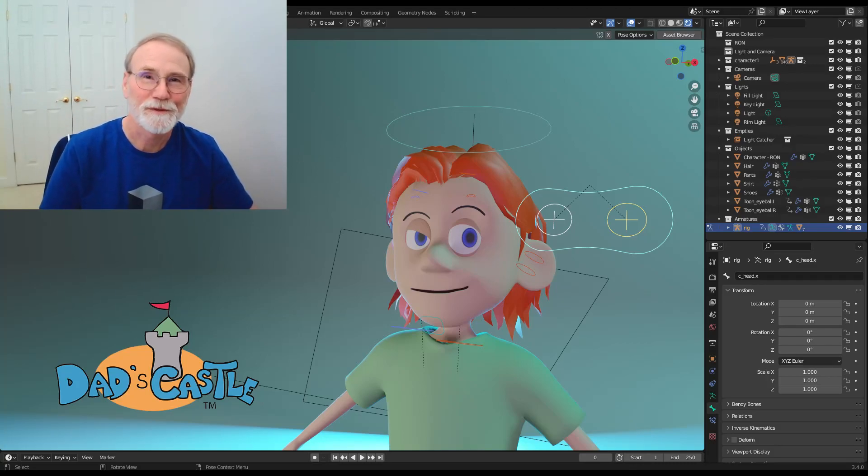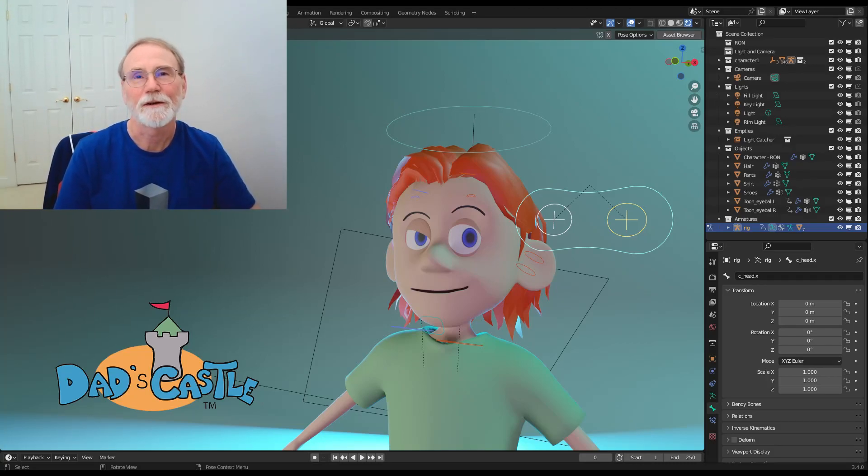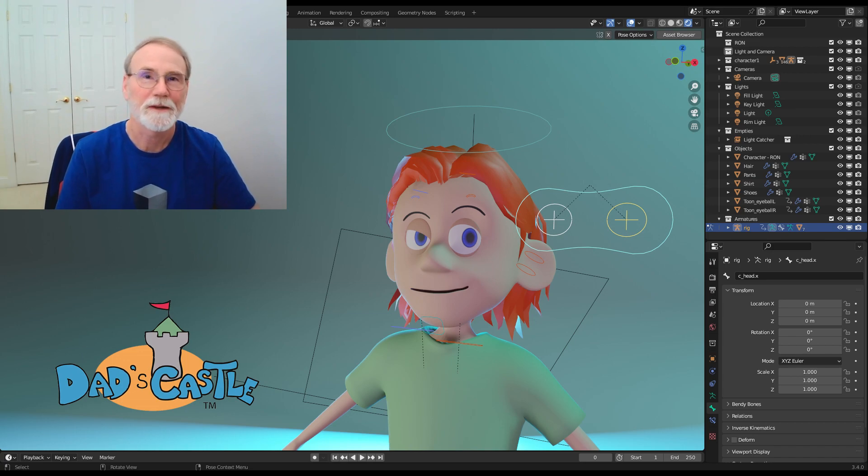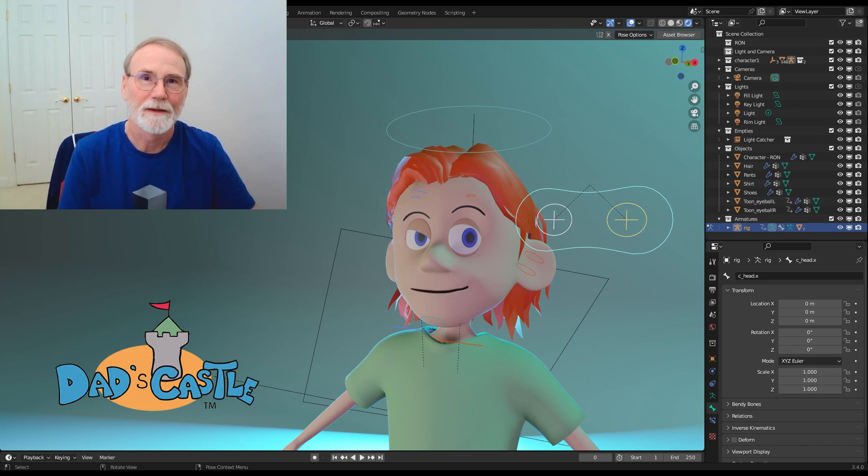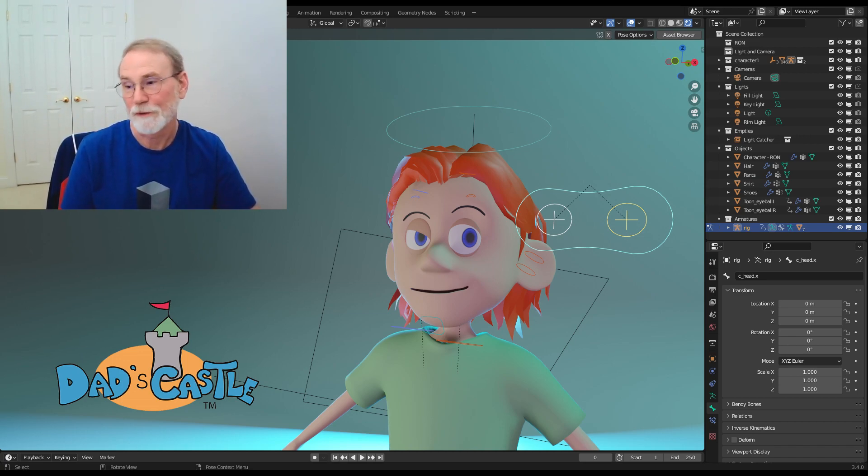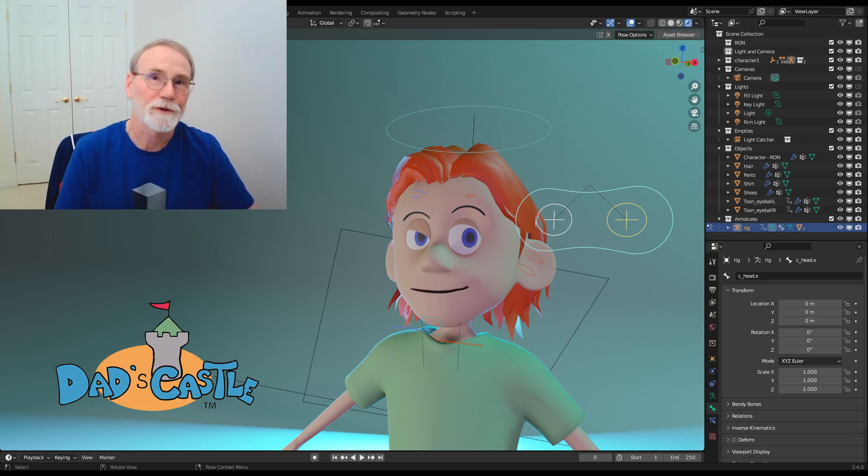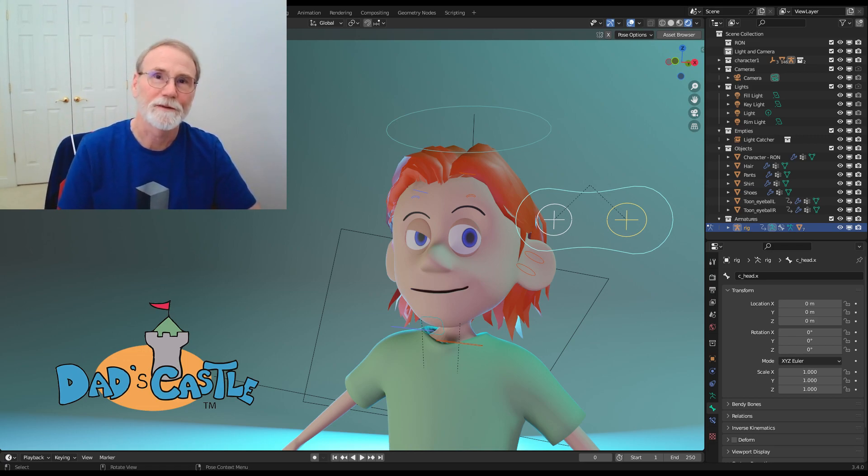Hi, I'm Bruce with Just Ducky Artworks and creator of Dad's Castle greeting cards that I sell on Amazon and Etsy. I do most of my artwork these days using Blender, including turning some of my 2D cartoon characters into 3D models.